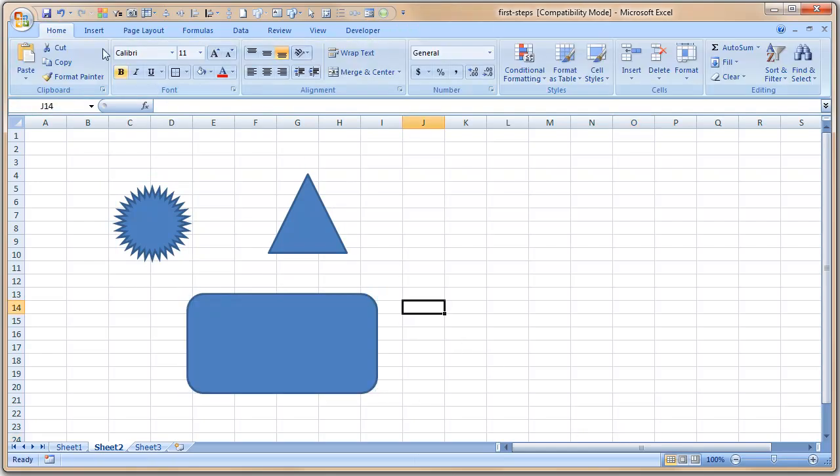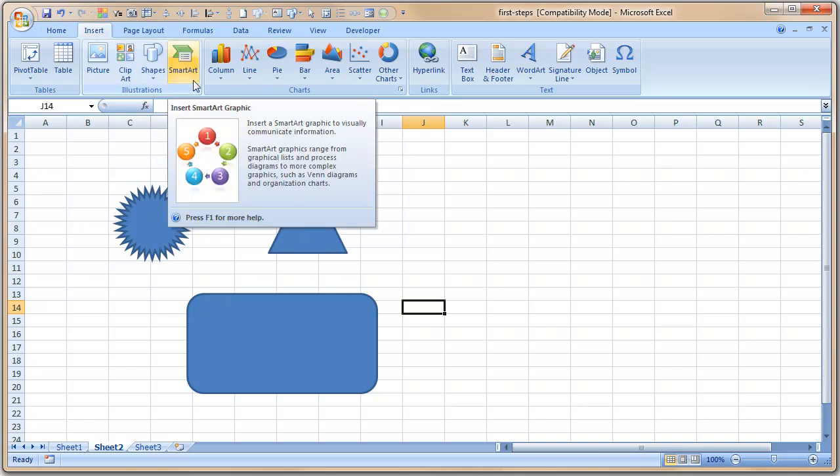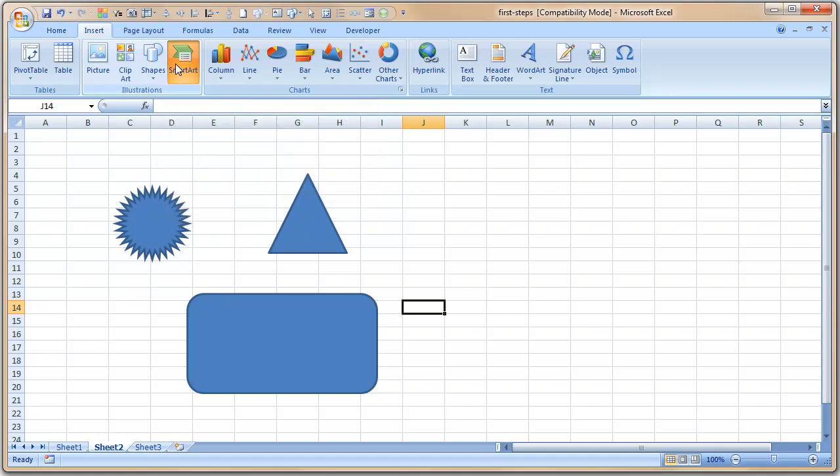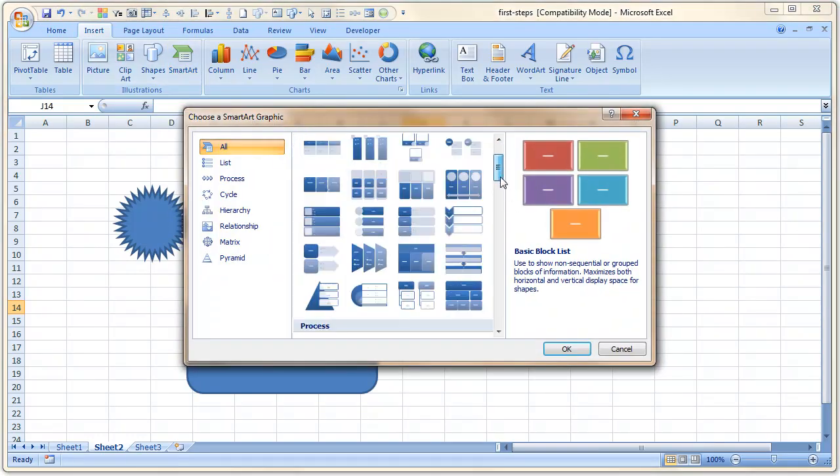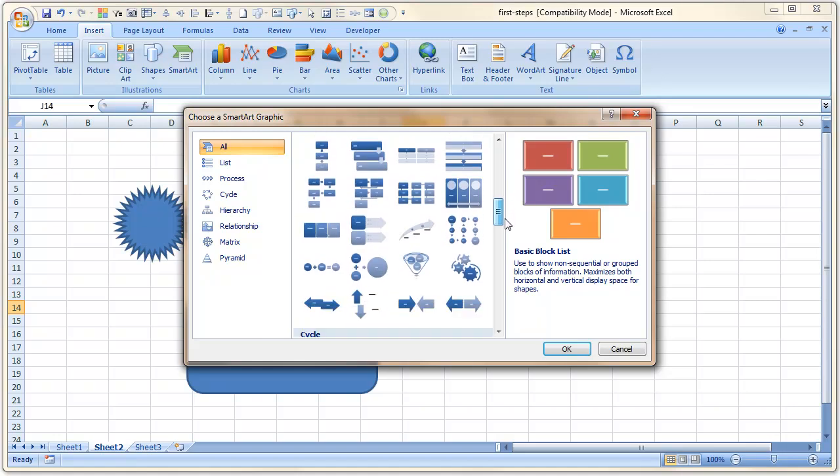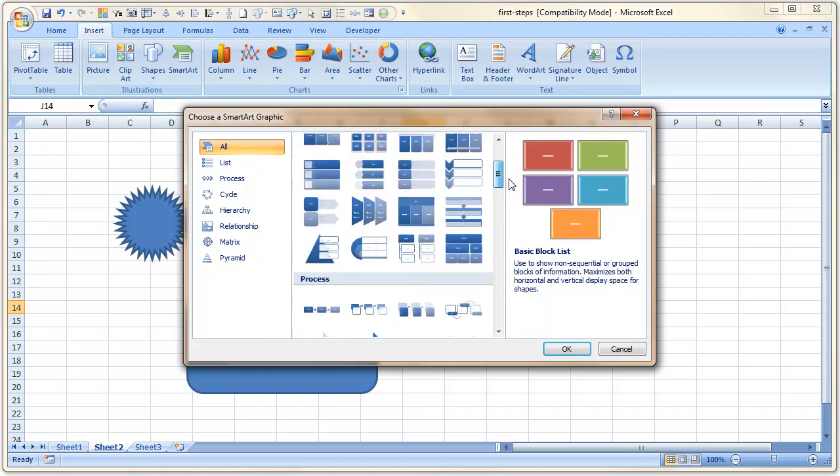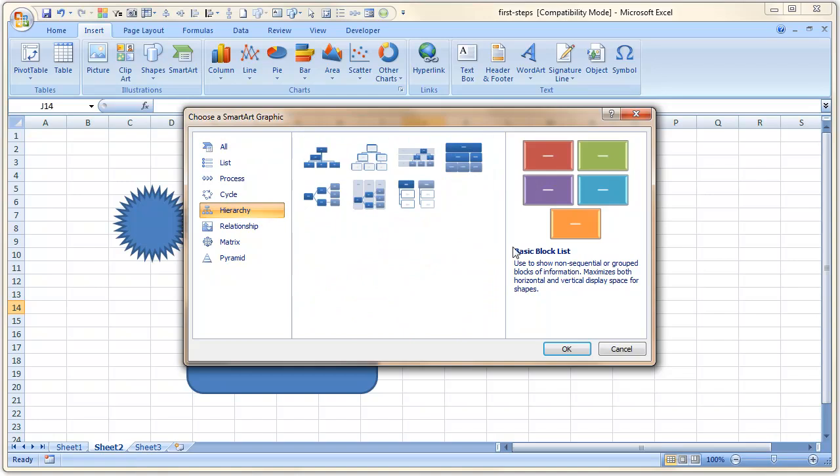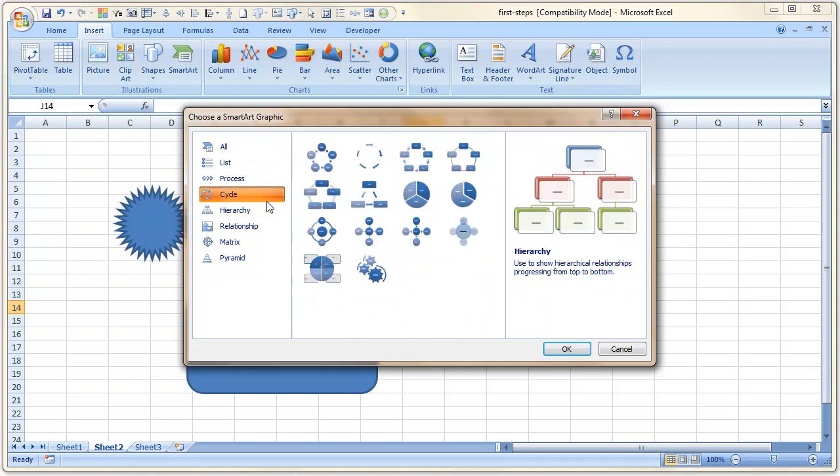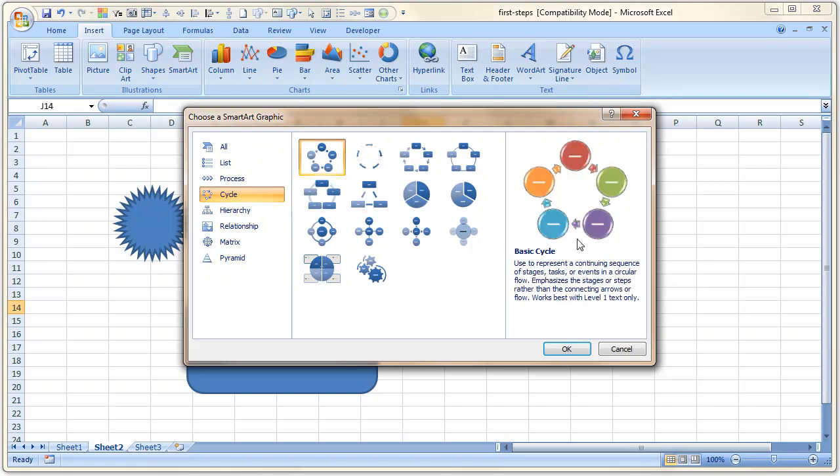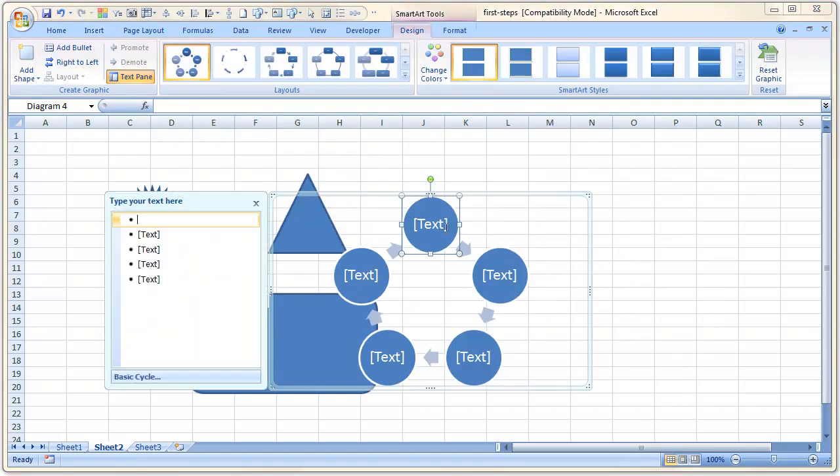So you can do pretty much anything. Of course, there are so many more things. In Excel 2007, Microsoft has introduced something called SmartArt. Using SmartArt, what you can do is you can insert a lot of diagrams that are used in day-to-day business settings. For example, if you want to show an organization chart, you can use this. Or if you want to show a cycle, a circular process—for example, there are five steps in a process—you can use that.